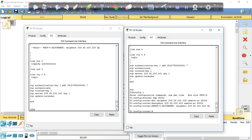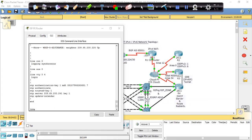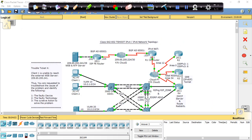So we'll replace this with neighbor 209.65.200.226 remote AS 65002. Now this corrective action, and you see the adjacency just came up here, the BGP adjacency just came up here. So we should be able to ping the web server all the way through from client 1 now that we've made that correction.